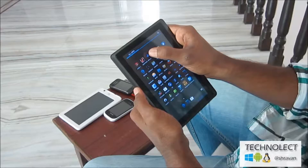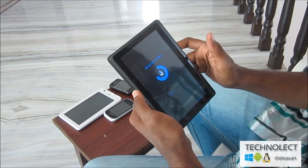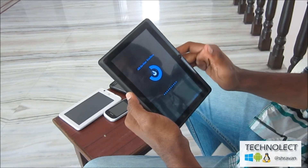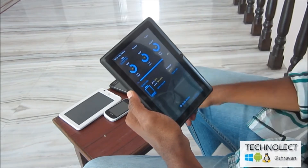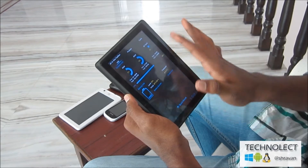Hi friends, this is Traval back again with a new and great app that is nothing but All-in-One Toolbox. Here is the app that is free in the Play Store, you can get it there, and I am showing a quick review on this app.